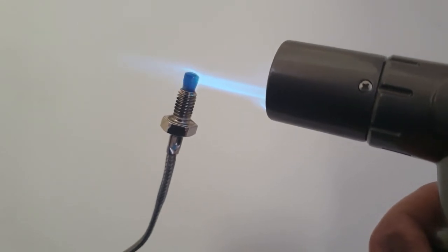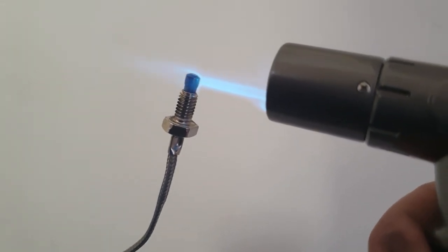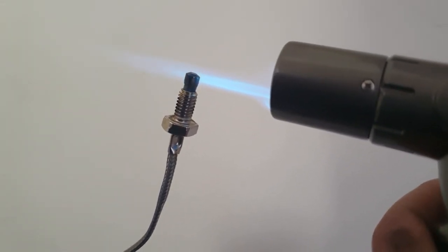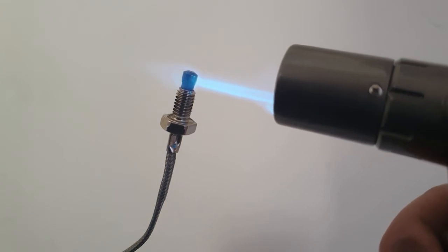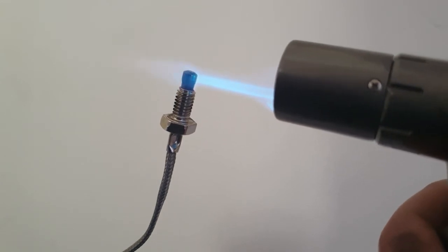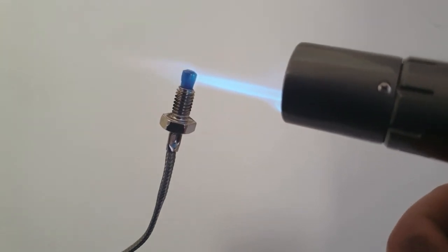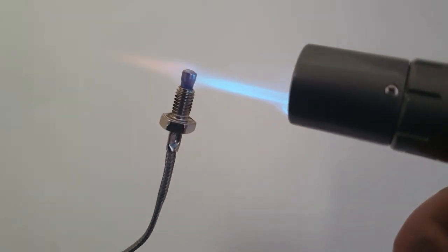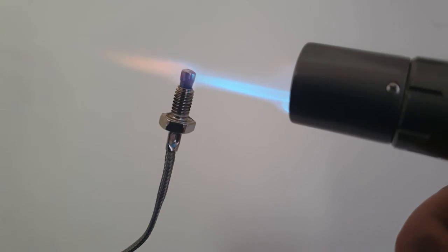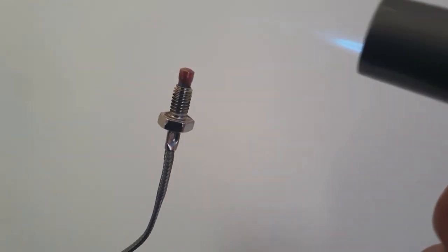So here it is running with the actual brulee torch, a small butane-powered blowtorch. It's going to get very hot—it actually started glowing red at one point—so a bit more than your normal temperature sensor.